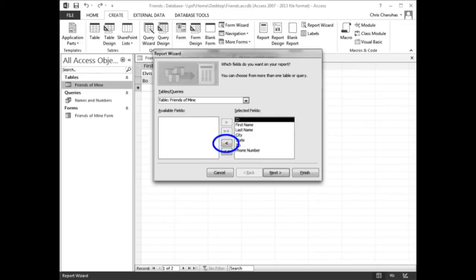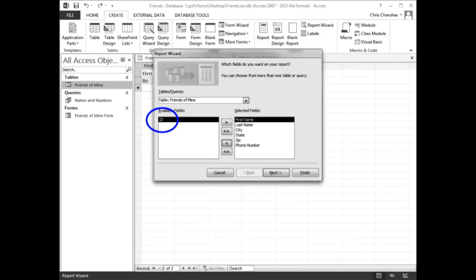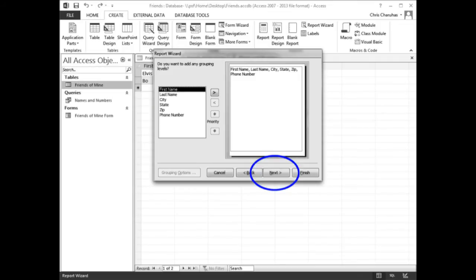In the Selected Fields list box, click ID, then click the remove button. The ID field should be removed. Click the Next button. When the next screen appears, click Next again.